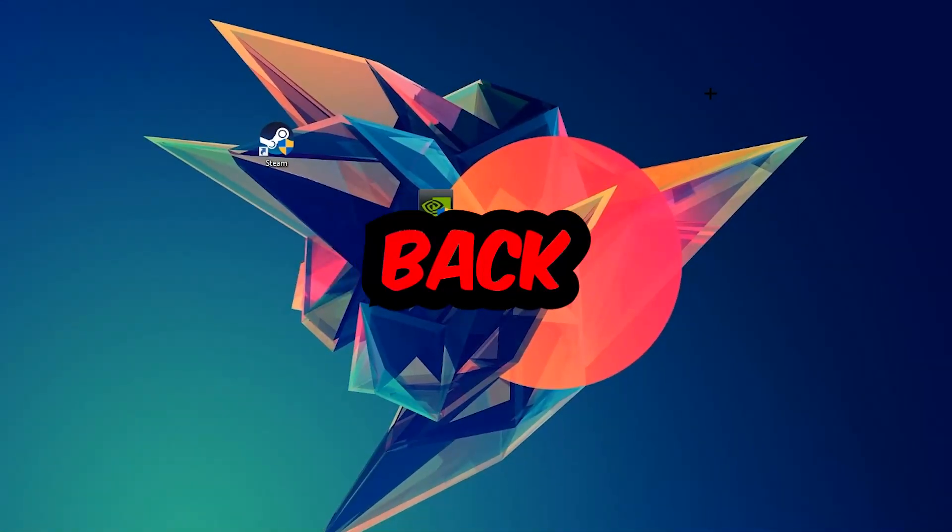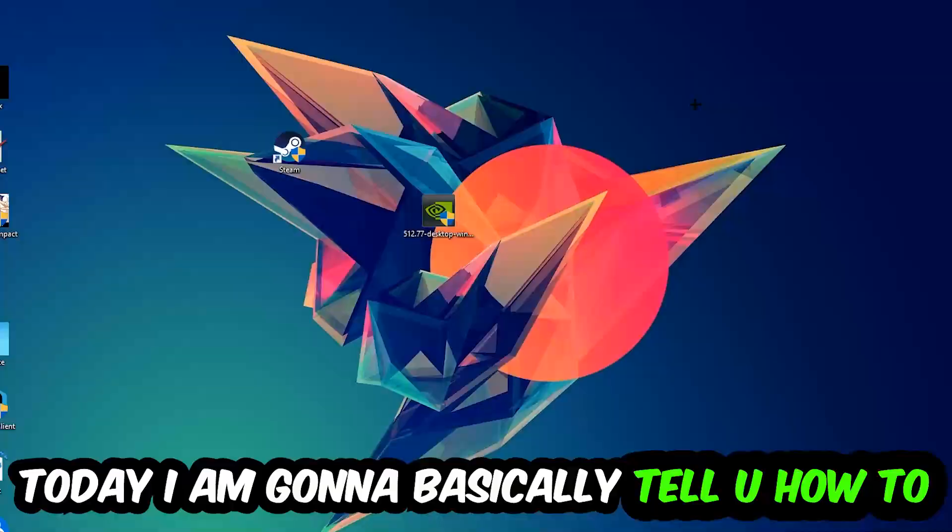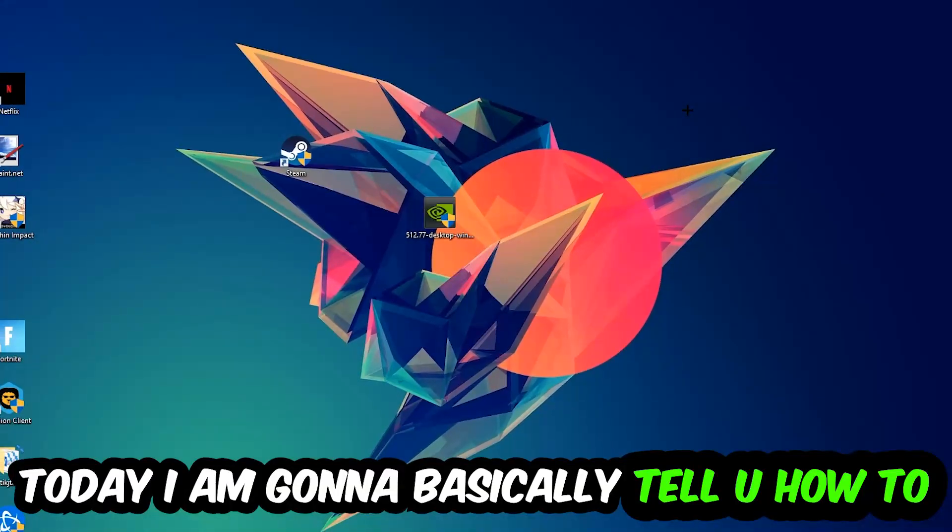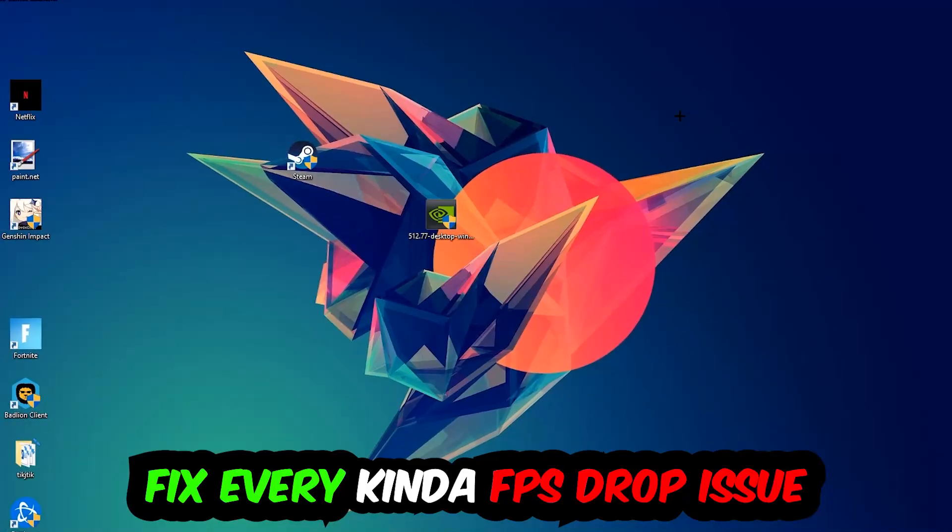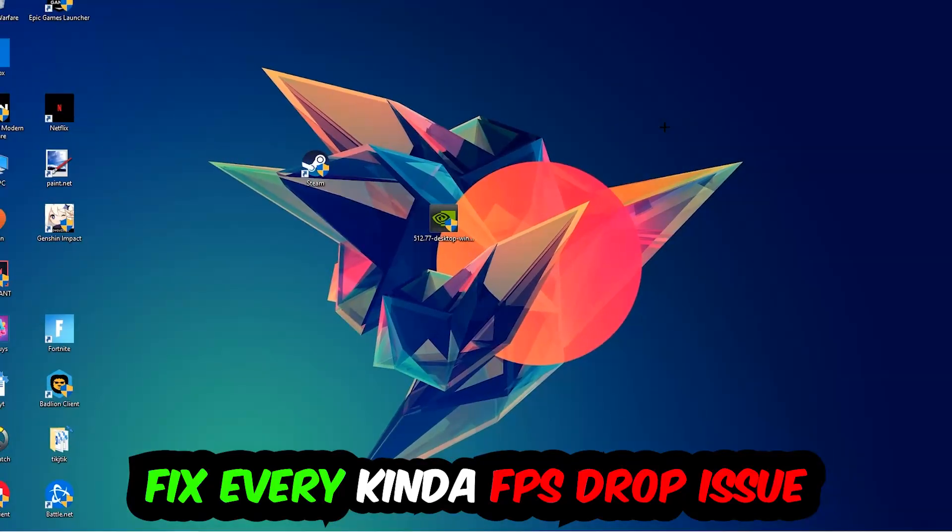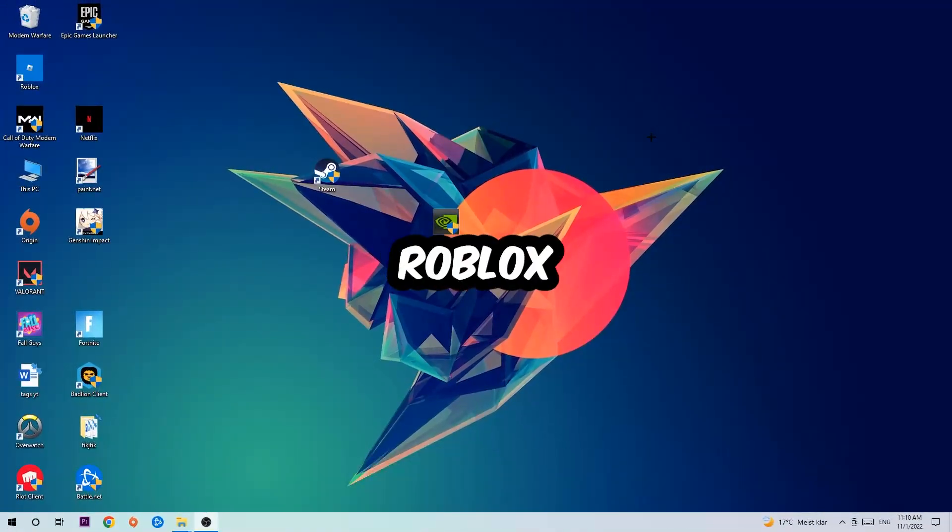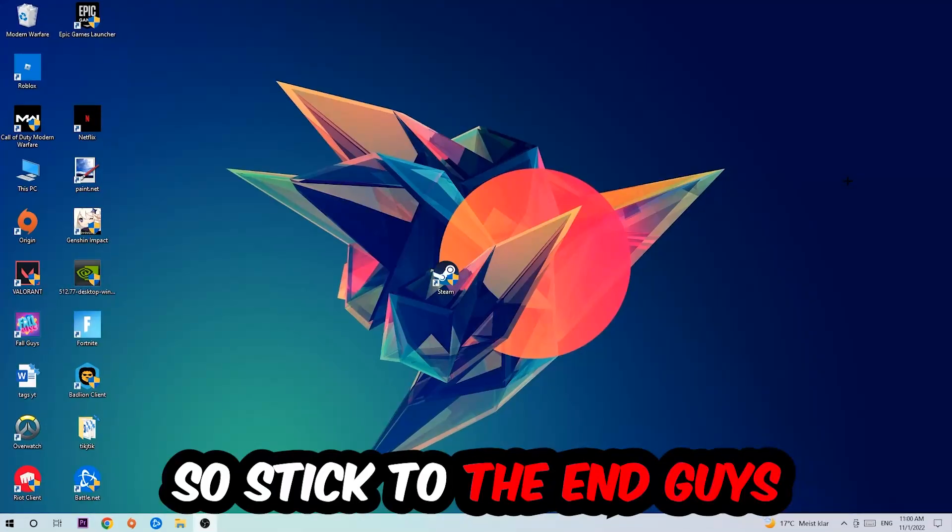Hey what's up guys and welcome back to another video on my YouTube channel. Today I'm going to tell you how to fix every kind of FPS dropping, stuttering, or frame dropping issue you're currently having in Roblox.